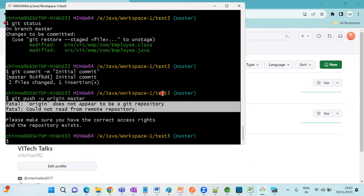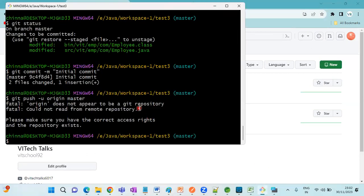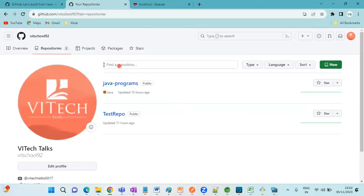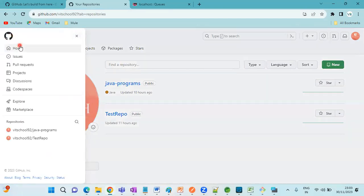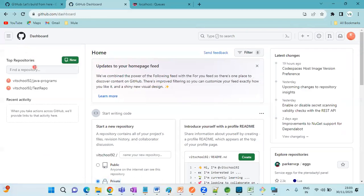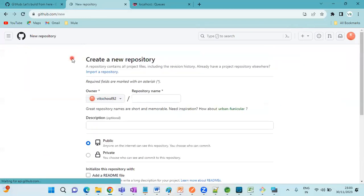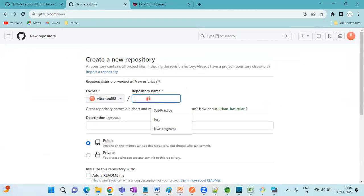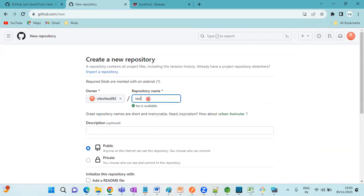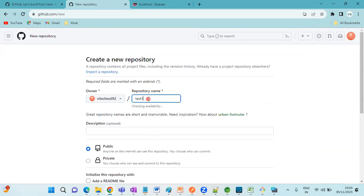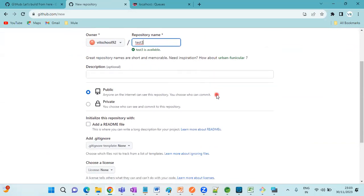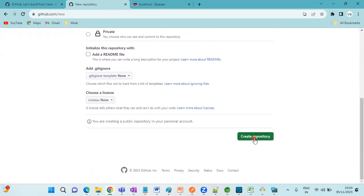But we are trying to push our code to test3. In that case, what we need to do? You need to create a new repository here. Test3 is my repository. Just create an empty branch.